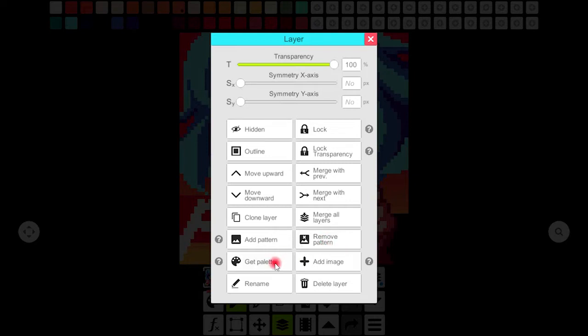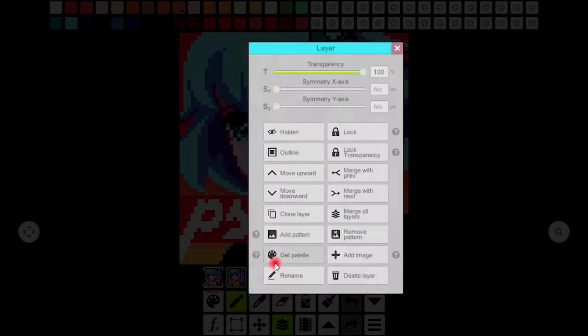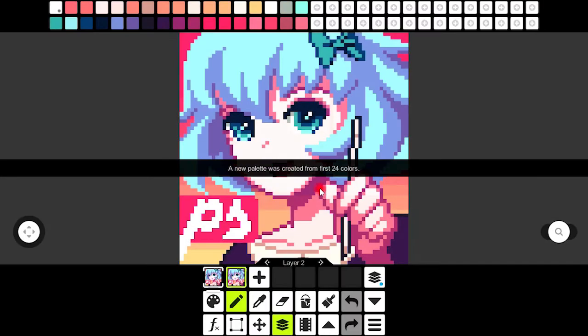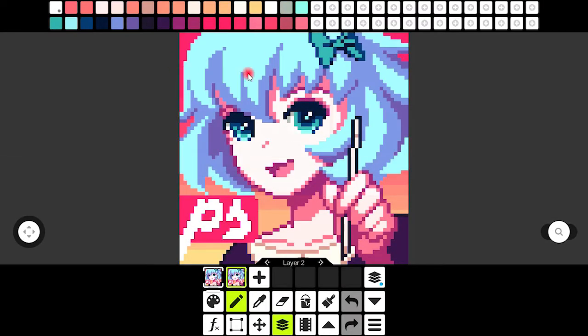By clicking get palette I got a new palette created from first 24 colors and the colors on my color palette are completely changed now.